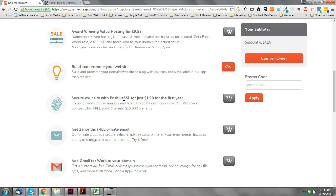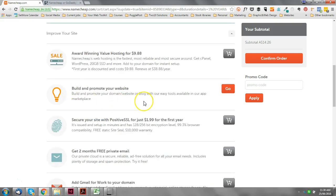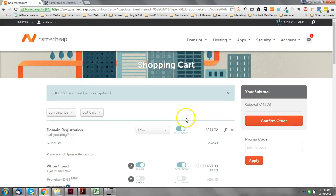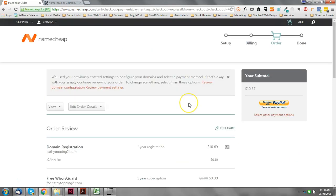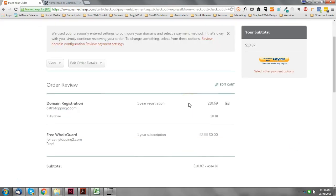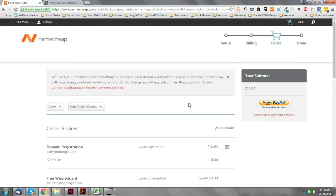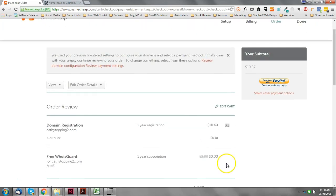And this 'build and promote your website' that they like to tempt you with - don't touch it with a barge pole. You're going to create your own custom website. You don't need this sort of subpar website builder that they're trying to offer you here. So literally all you want to do is purchase your domain, get your WhoIsGuard - normally it's free for the first year - confirm your order. It's just quite a simple payment via PayPal.